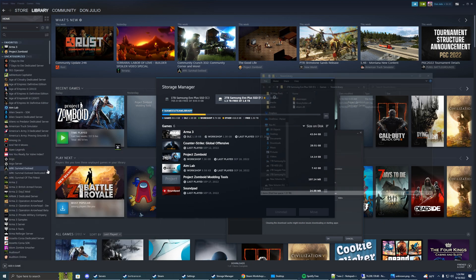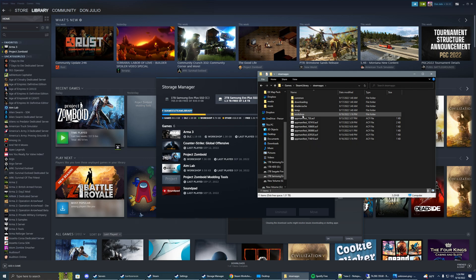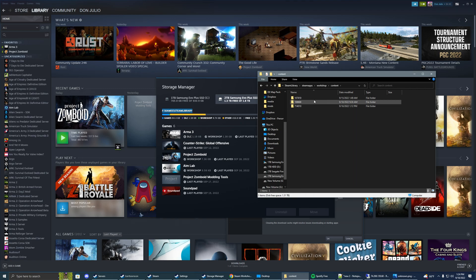Go to your library, steamapps, and now your workshop. You want to delete this file right here, the 108860, that's your Zomboid workshop file. And you also want to go into your content and delete the 108860 folder.